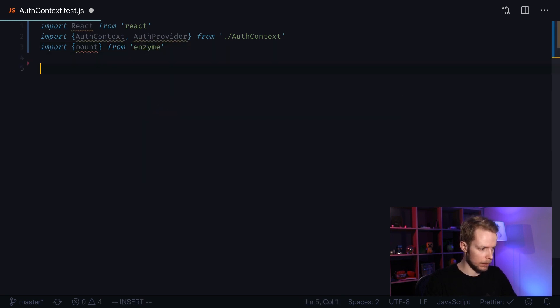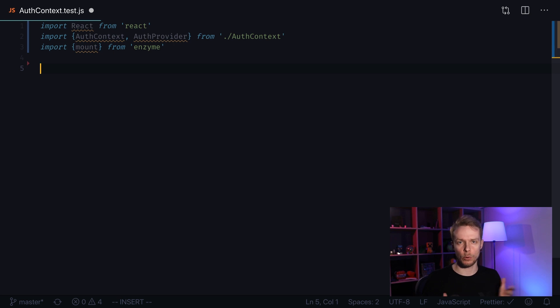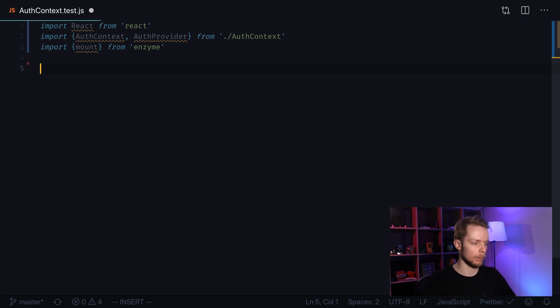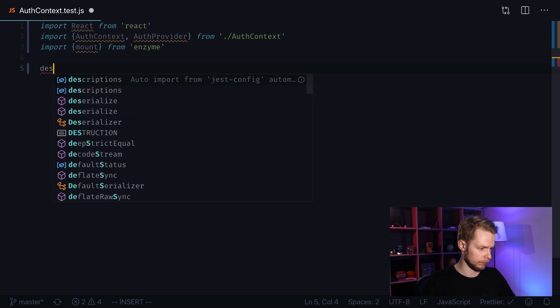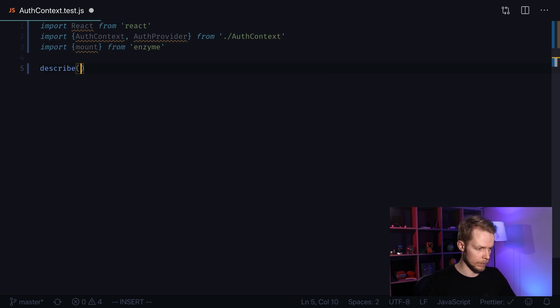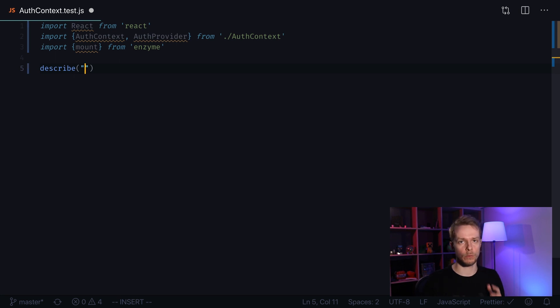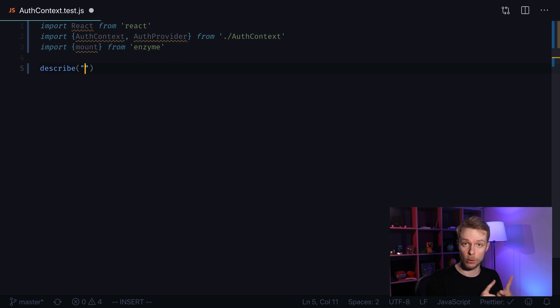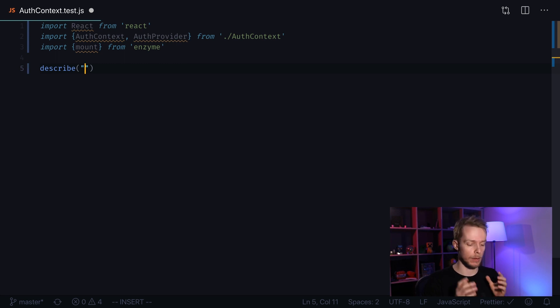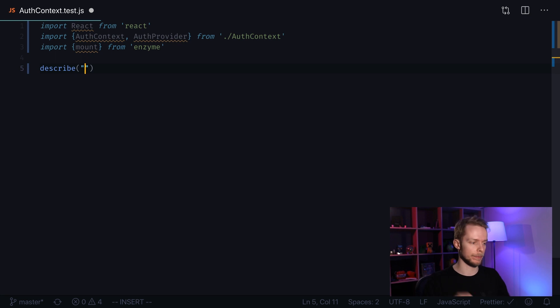Thing is that we can't directly test our context. We'll have to create a test component inside of it. But let's begin by writing a describe block. I'm going to write only one test for one function. I will test that if we press the login button or we rather call the login function, the isLoggedIn flag will switch to true.